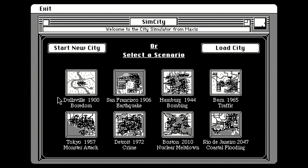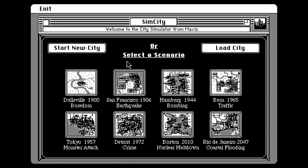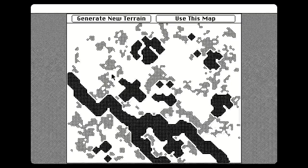Welcome back to another episode of Saturday Afternoon Gaming. I'm your host GamingJay and today I have a very special back-to-school treat for you. It is SimCity Classic on the Mac. This is a game that I played a hell of a lot when I was a kid in school. Let's go ahead and start a new city here, creating a new map.